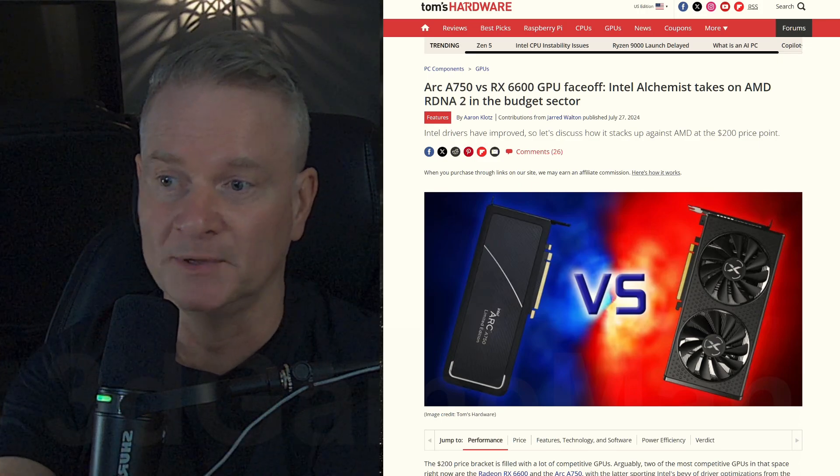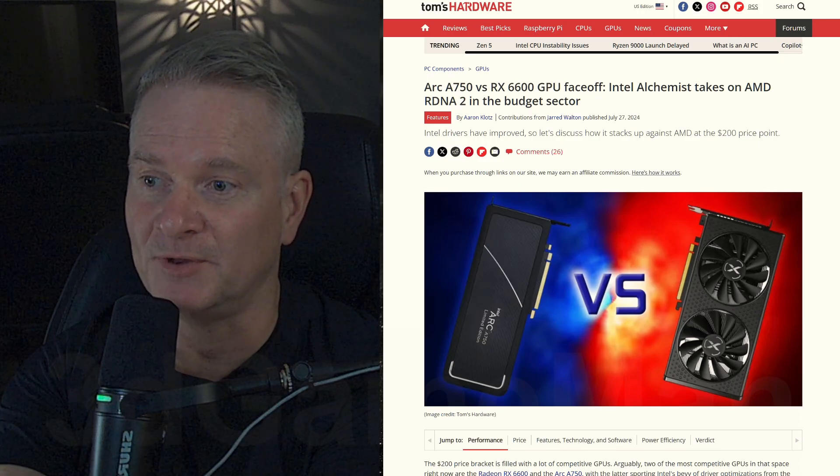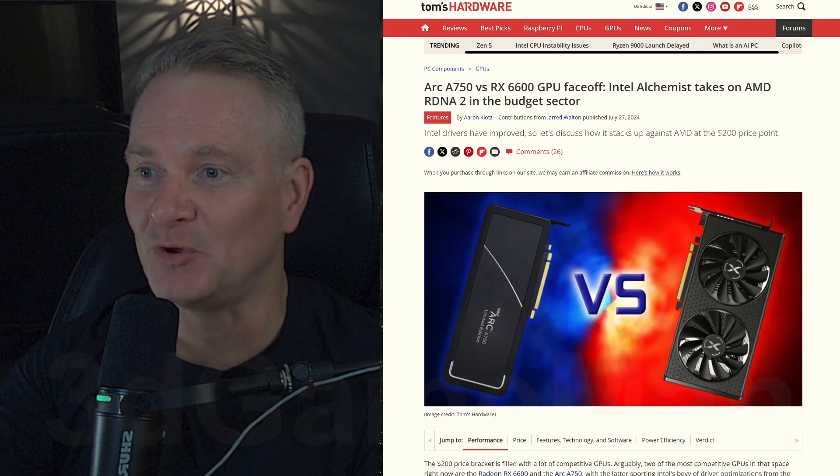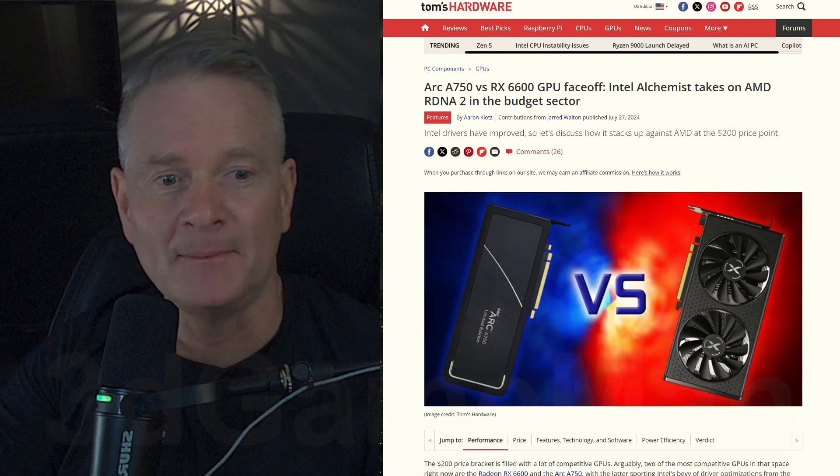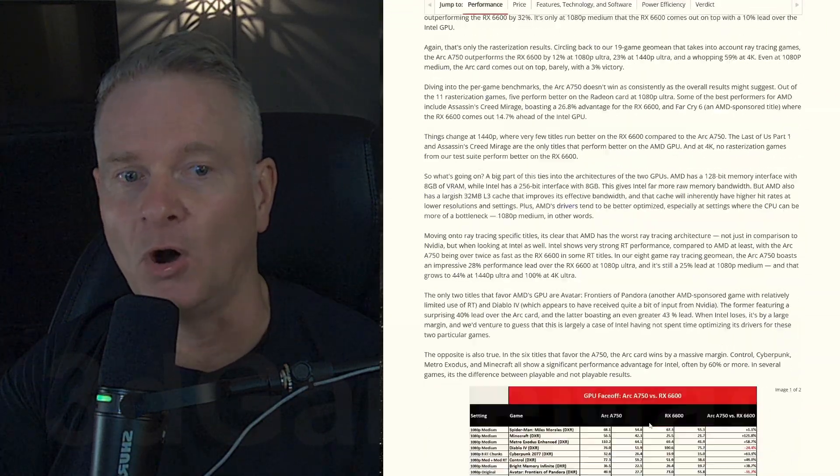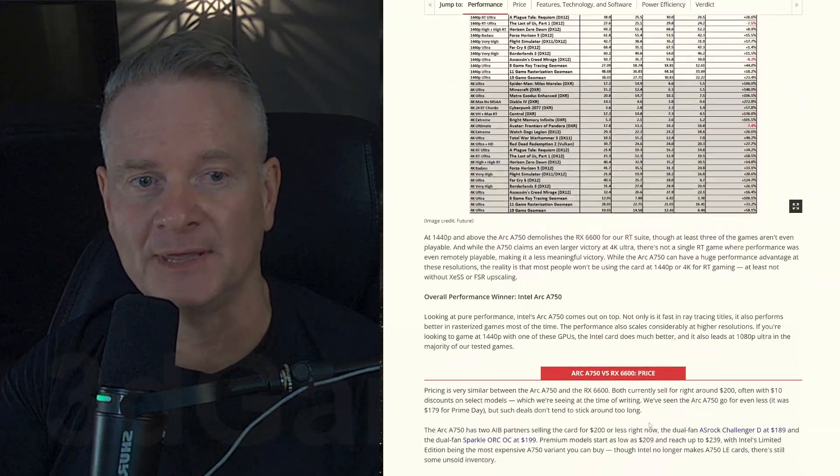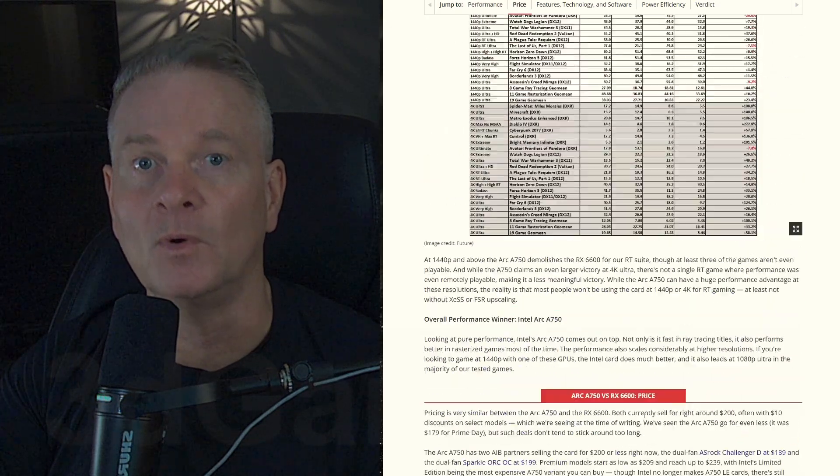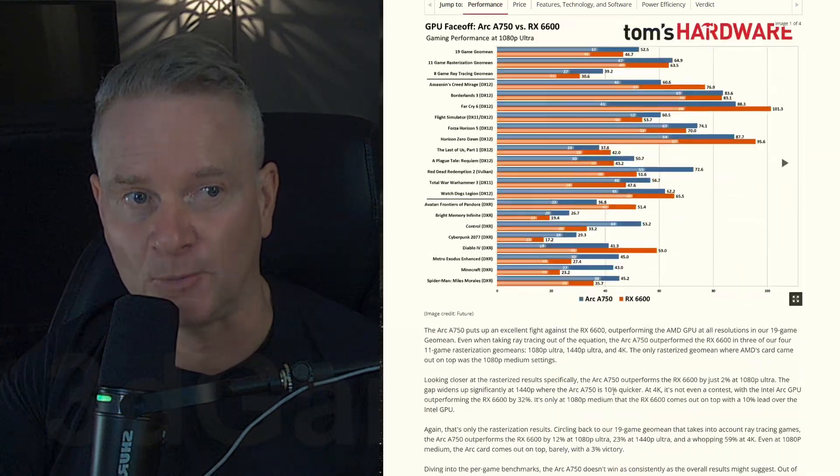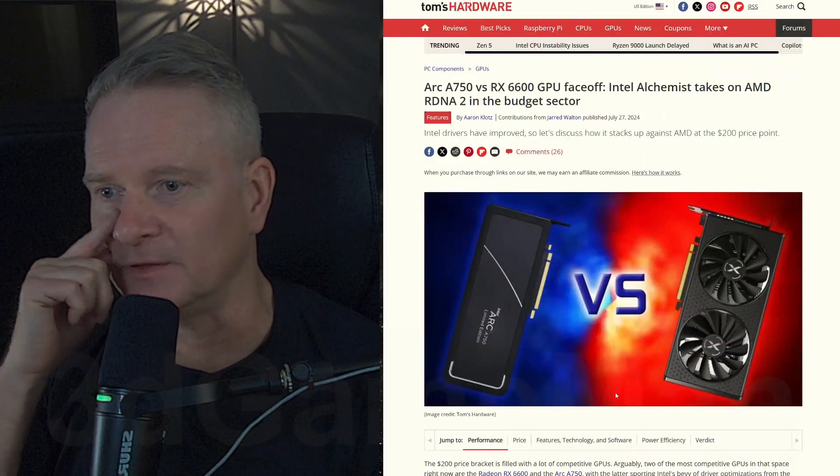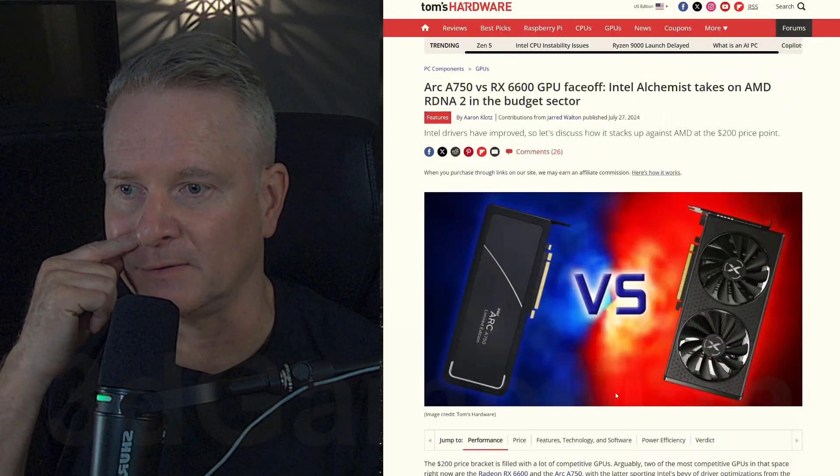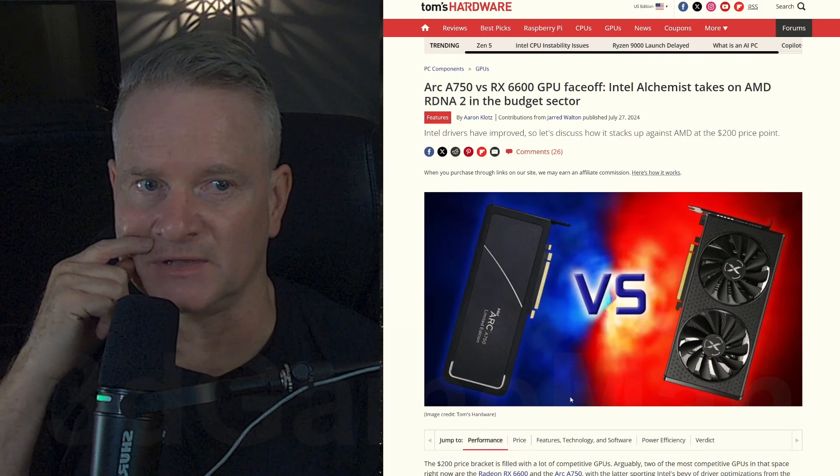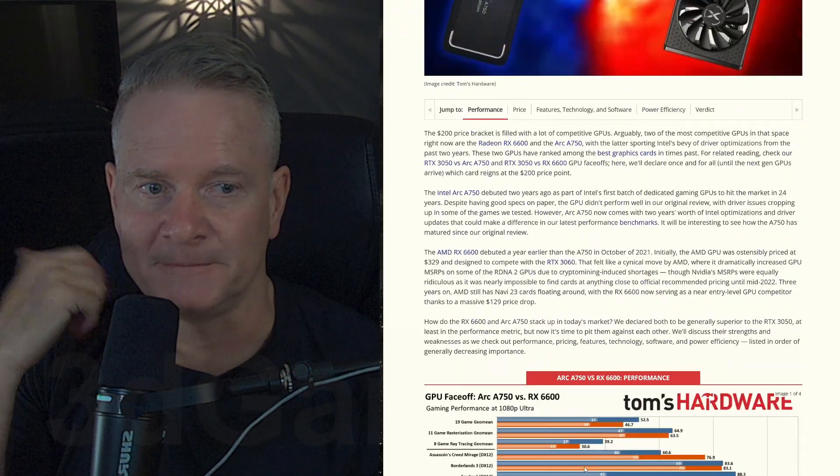If you still want to continue watching the video, I appreciate it. So let's go on. I'm going to go all the way down here to the end and summarize what the overall performance is about. And the costs on these are around the same. I think they're around $200 each. I think that's US dollars.